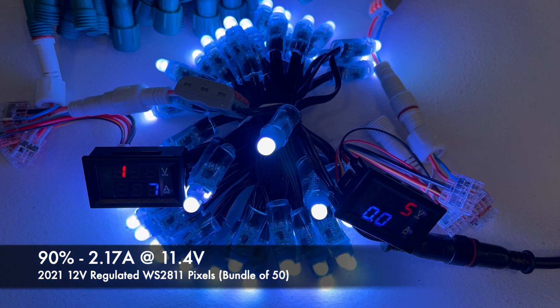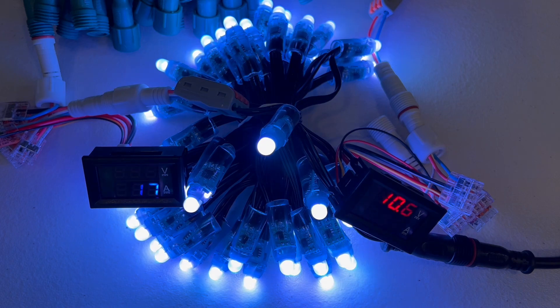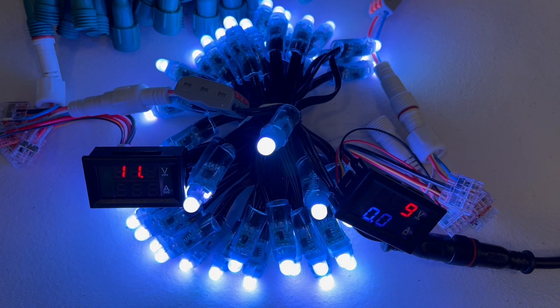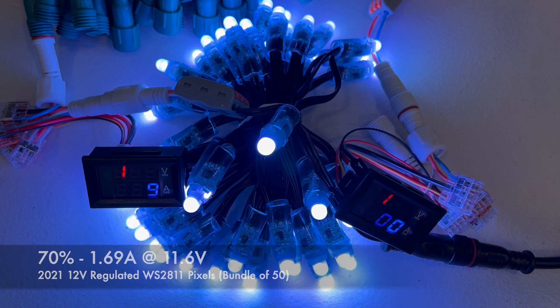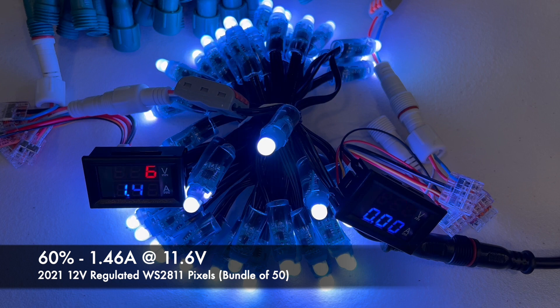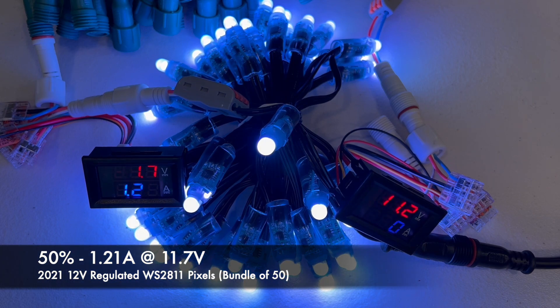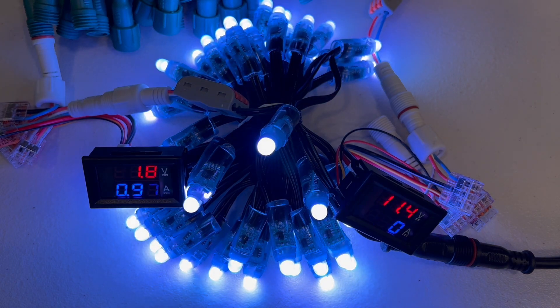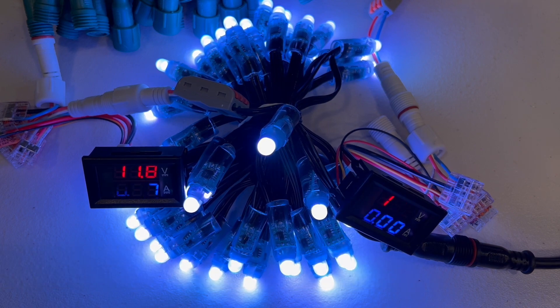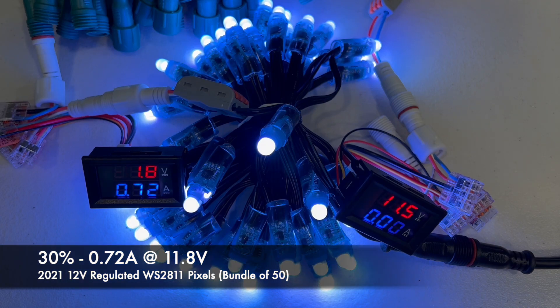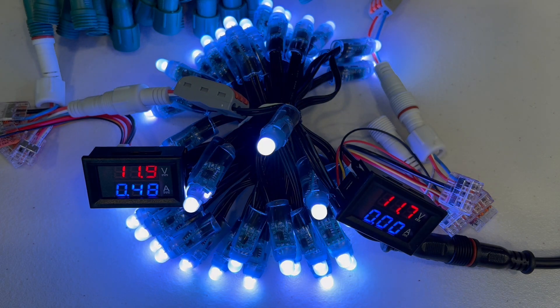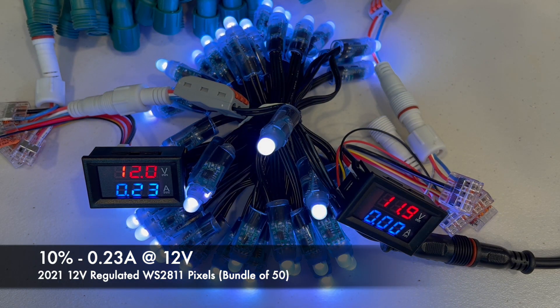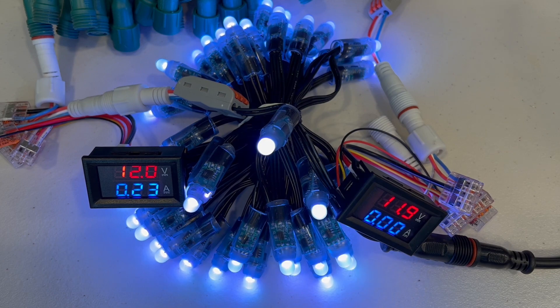2.17 amps at 11.4 volts. 80%, 1.94 amps at 11.5 volts. 70%, 1.69 amps at 11.6 volts. 60%, 1.46 amps at 11.6 volts. 50%, 1.21 amps at 11.7 volts. 40%, 0.97 amps at 11.8 volts. 30%, 0.72 amps at 11.8 volts. 20%, 0.48 amps at 11.9 volts. 10%, 0.23 amps at 12 volts. And back off.